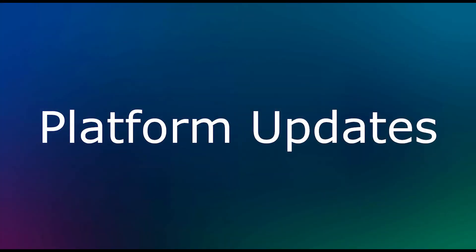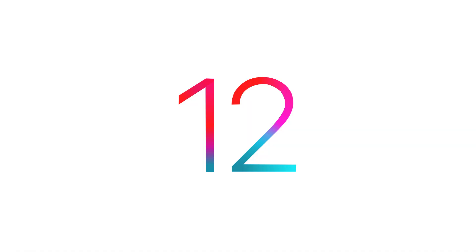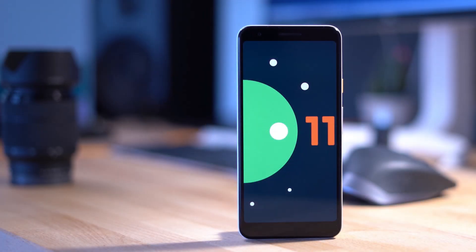Capacitor 3.0 brings several updates to Android and iOS. The minimum supported version of iOS is now iOS 12, as is the minimum required version of Xcode — Xcode 12. On the Android side, Capacitor has added support for Android 11 and will continue to support versions all the way back to Android 5. It is however recommended that you update Gradle in your Android apps and plugins to version 6.5.